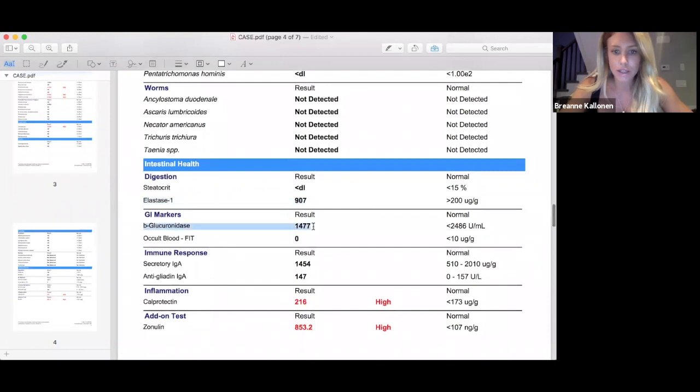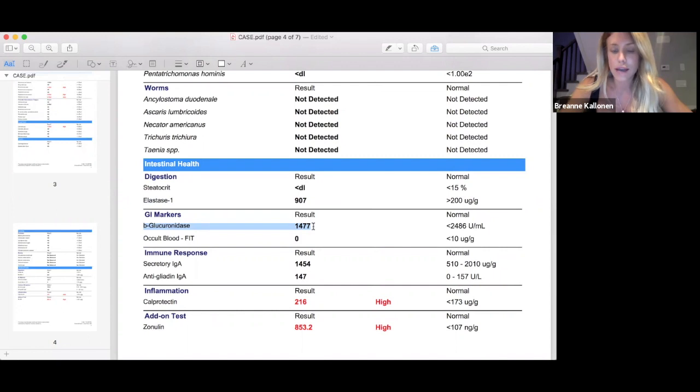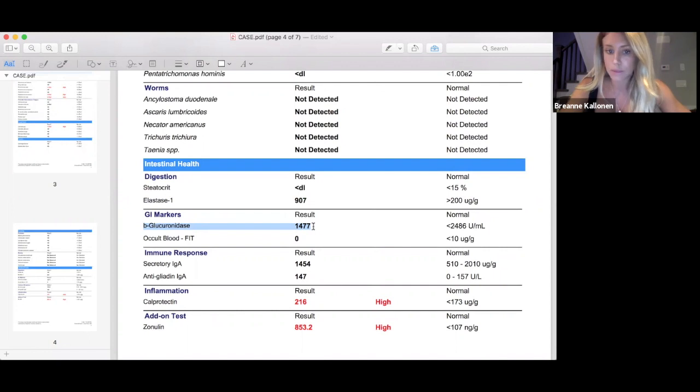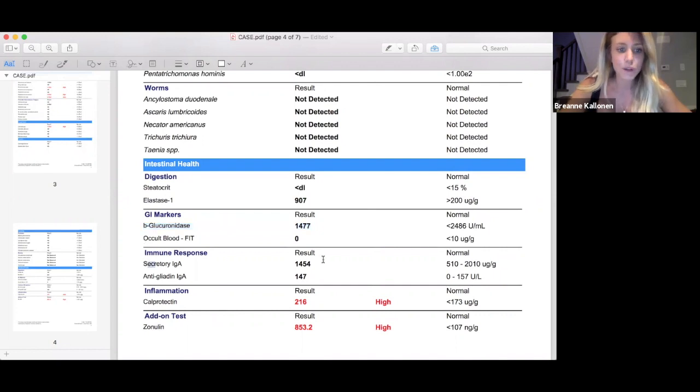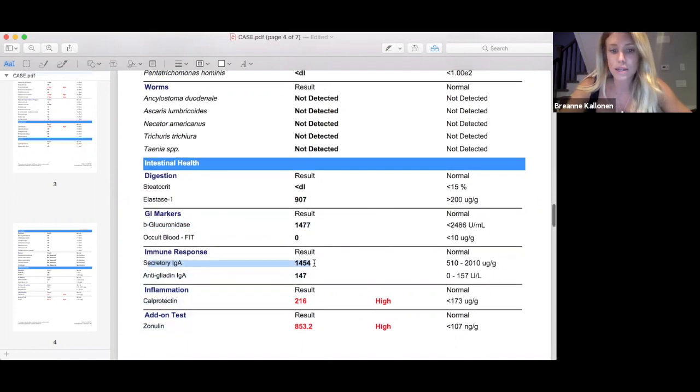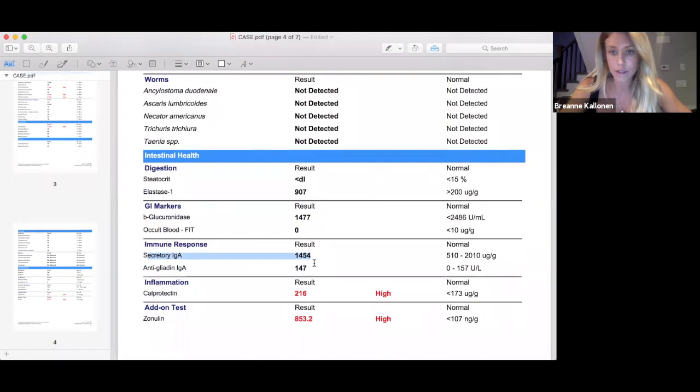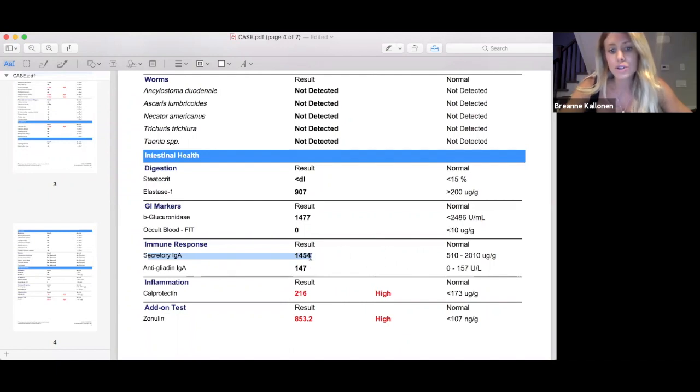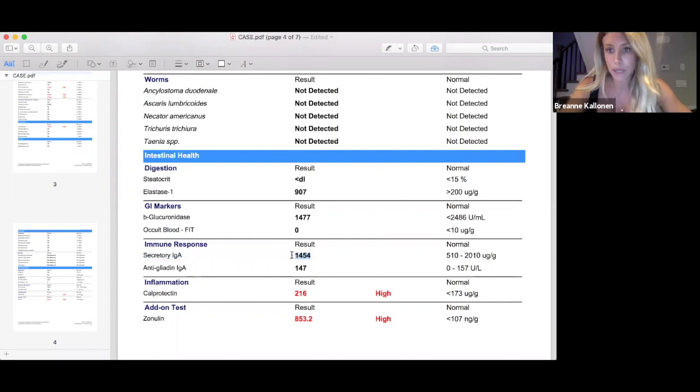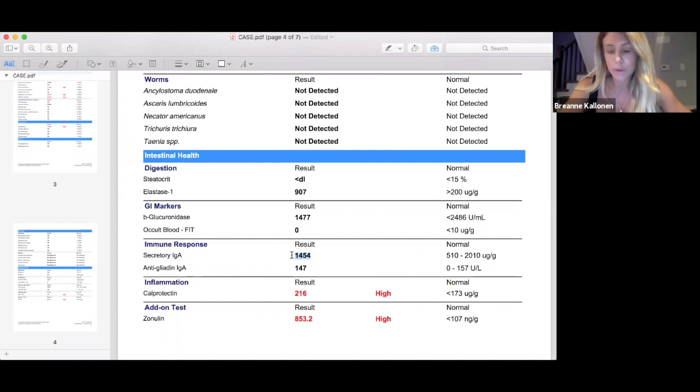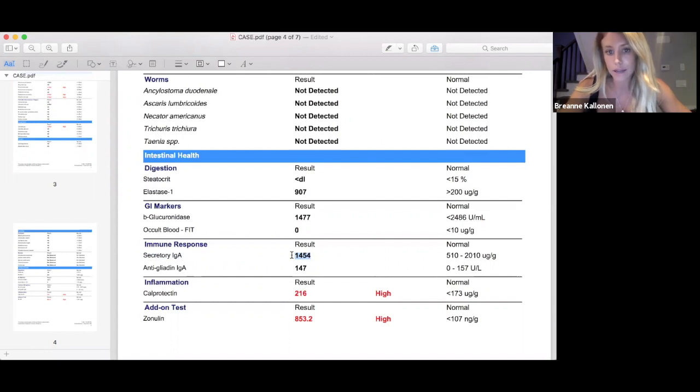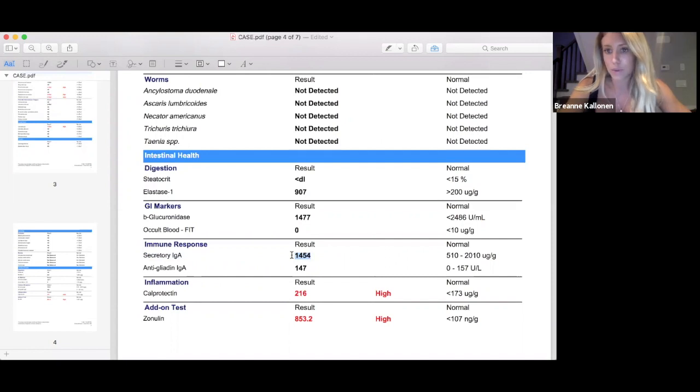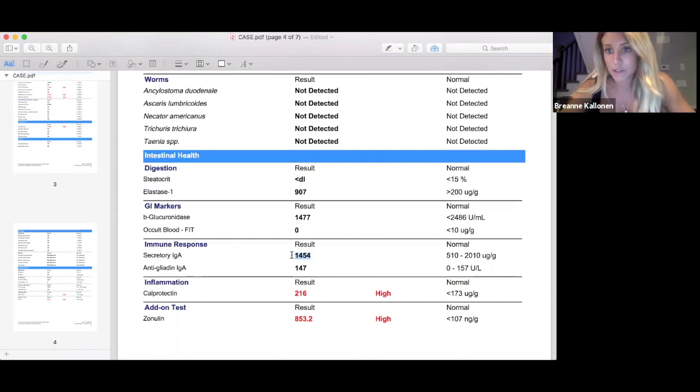Her beta-glucuronidase looked good. This is estrogen recycling from the gut. We wanted to make sure that estrogens weren't being recycled, contributing to the estrogen-dominant symptoms she was experiencing with her menstrual cycle. No blood in the stool, which is amazing. Her immune system looked really good. This shows me the immune system wasn't overreacting to any bacterial pathogens. This showed me she had a robust immune system, so when we put in these antimicrobials, they would be a really effective treatment. If her secretory IgA was low, that's what I would start first. We didn't have to do that step.